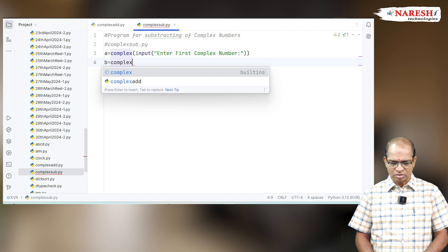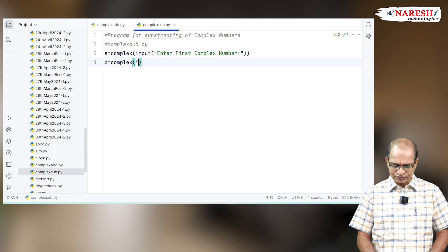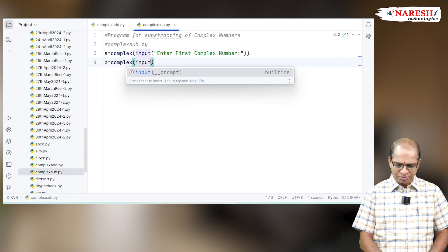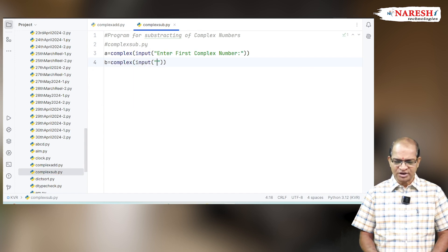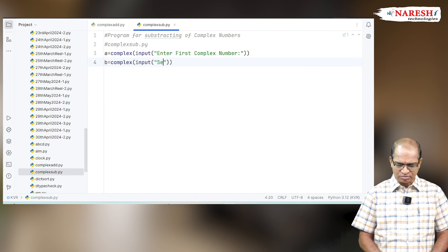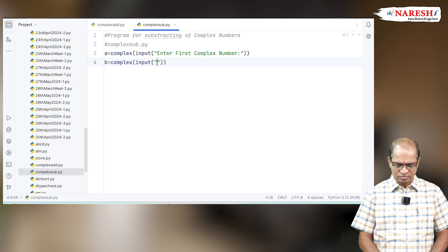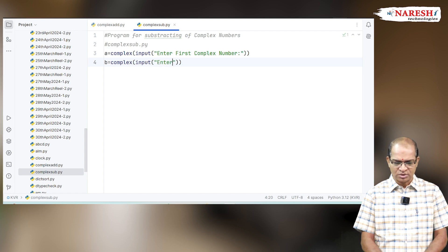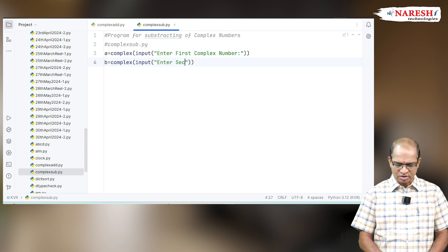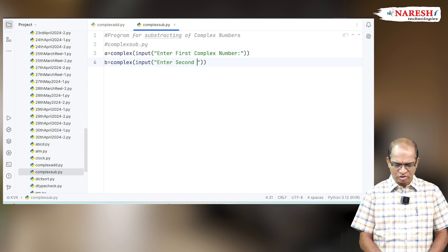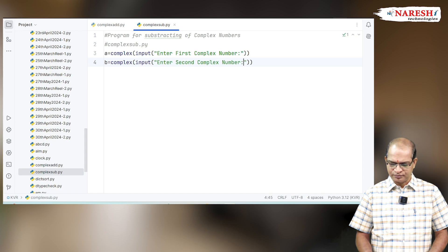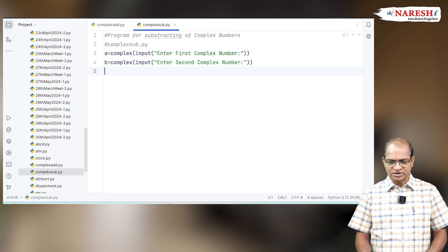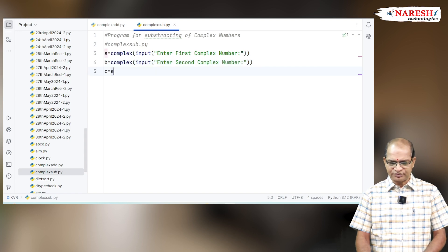B equals complex input of enter second complex number. Enter the second complex number and subtract both of them.